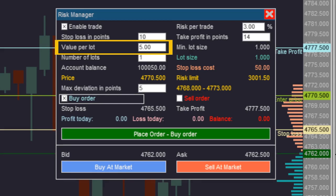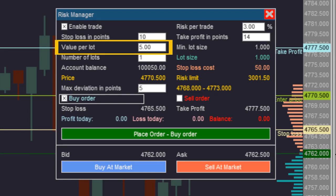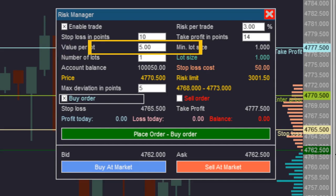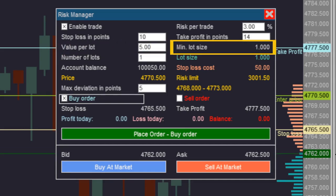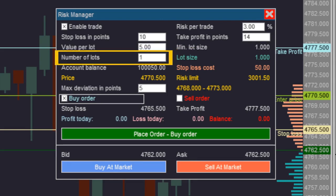On the third line, there is a text box for you to enter the lot value of the asset you are operating. This is a mandatory value, as without it, it would not be possible to calculate the cost of the stop loss. When starting, the risk manager looks for this value from the broker; however, you can change this value to account for taxes and fees. On the right side of the third line, there is an indicator showing the minimum lot size, as provided by the broker.